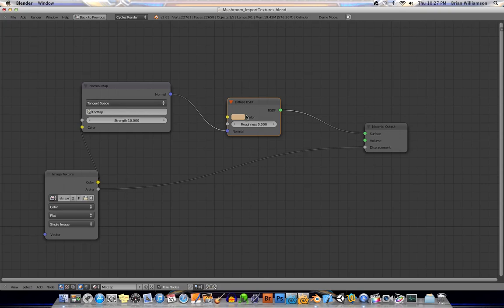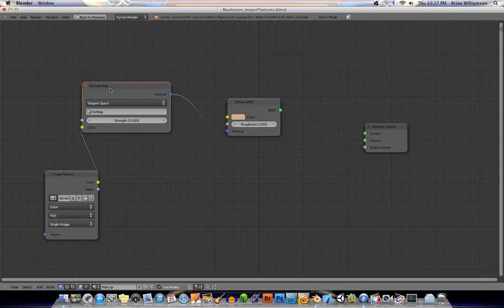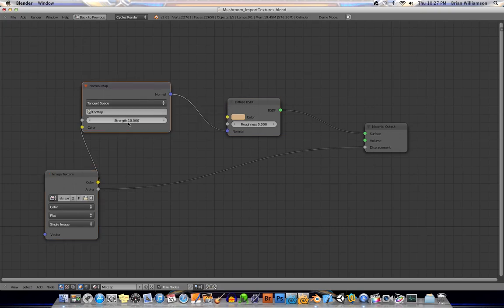Again, image runs into the normal map tangent space, strength of 10. Run that plug from normal into normal and run the alpha from alpha into displacement. That's it, that's pretty much it for that.